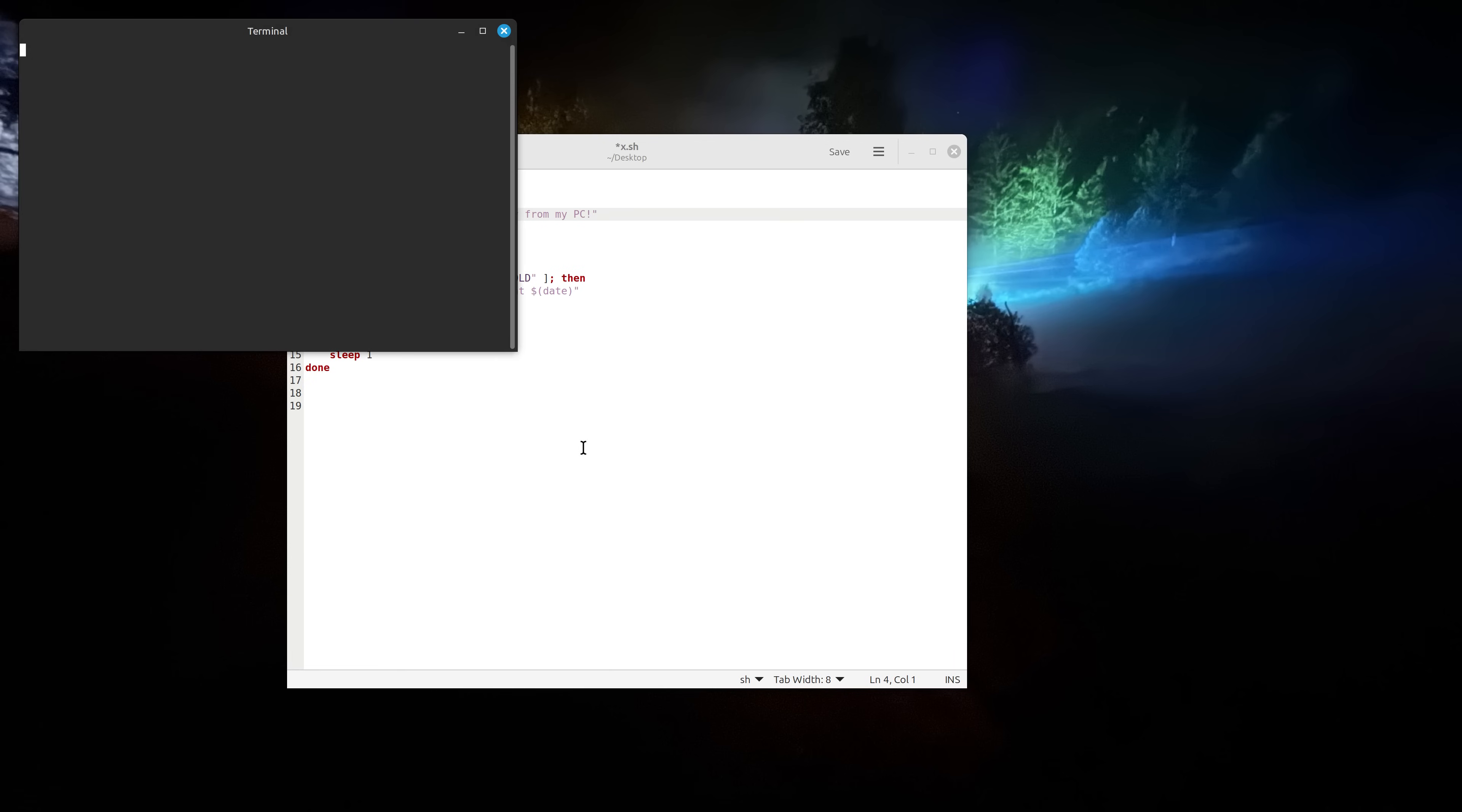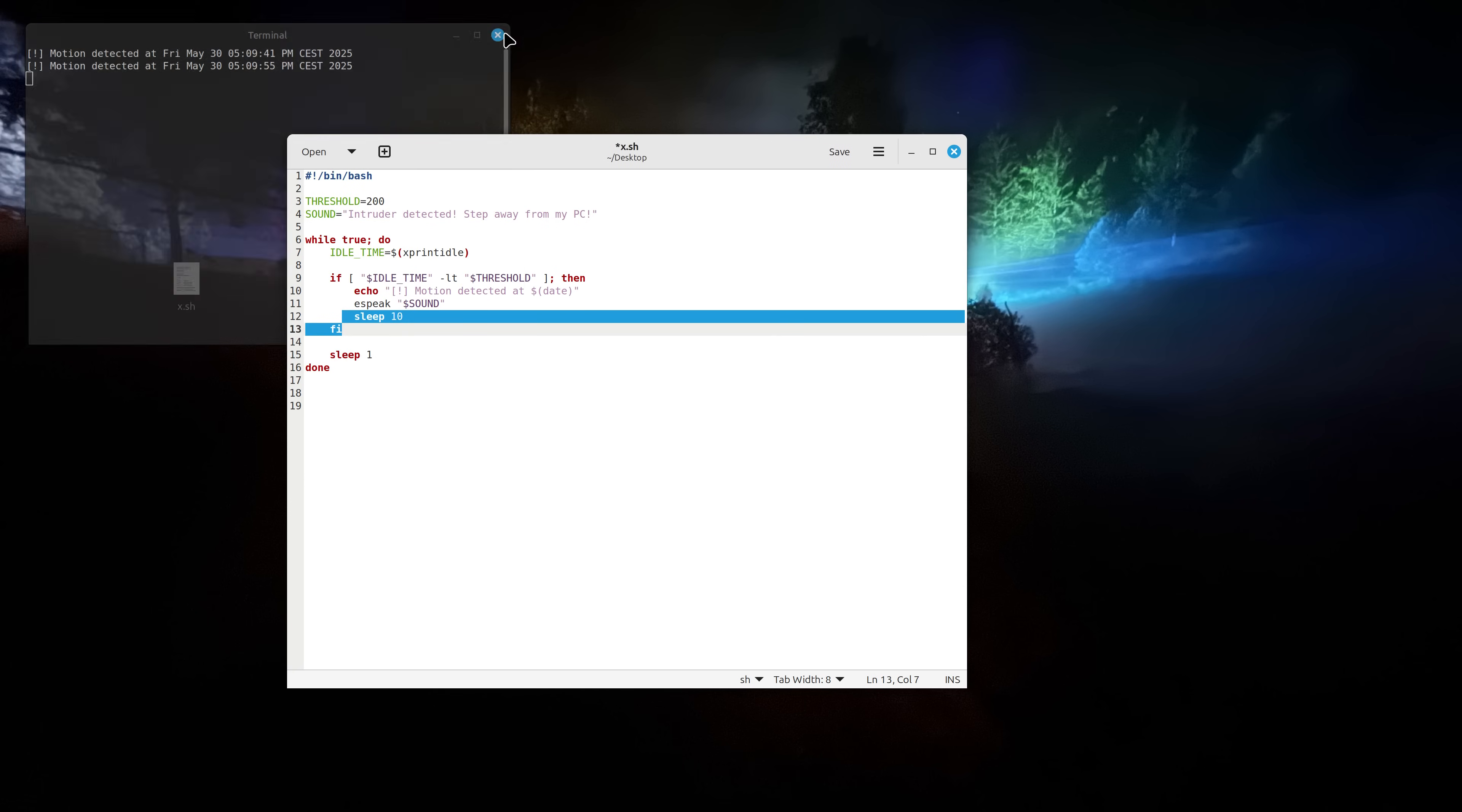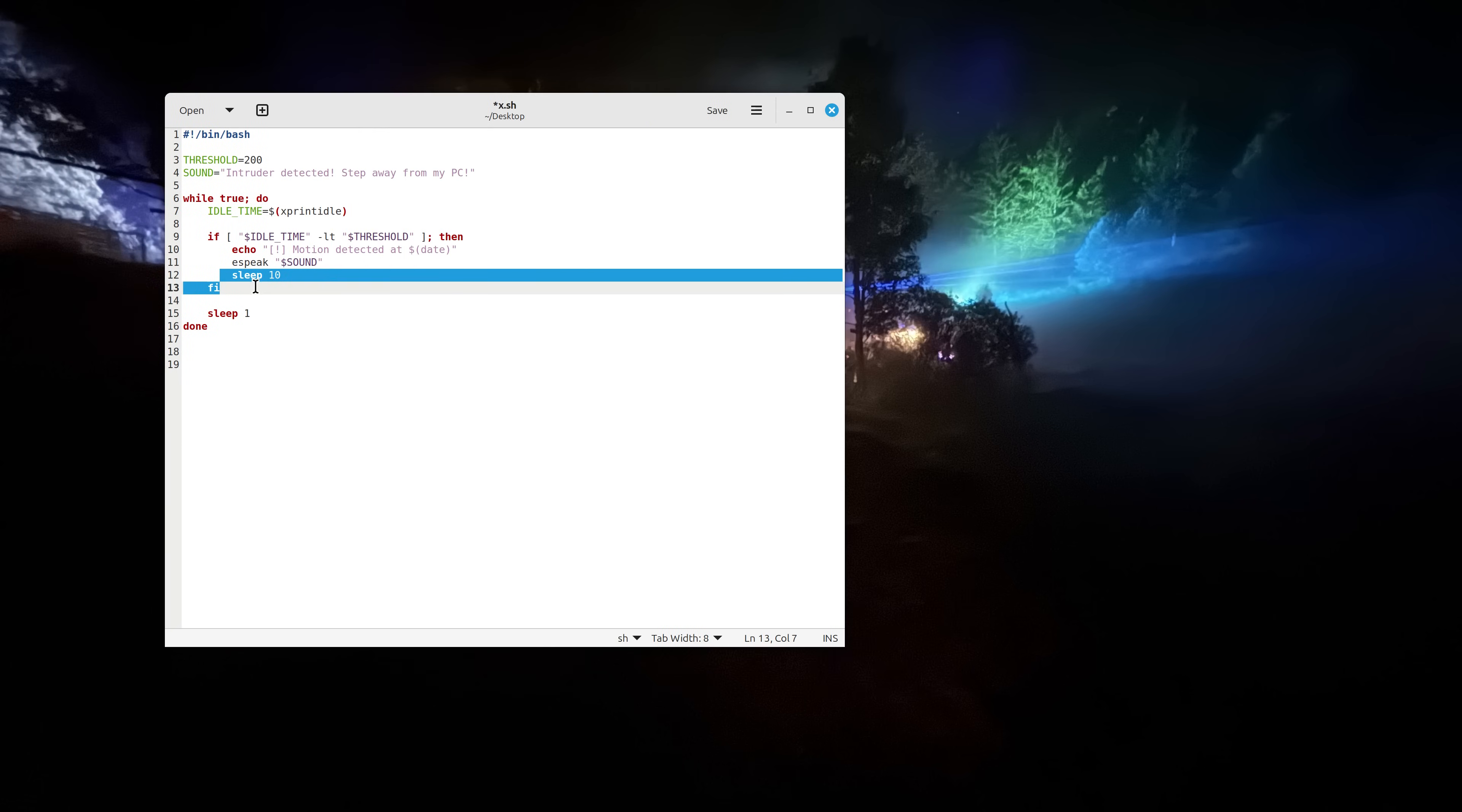So as you see now that I started the script nothing happens but if I move my mouse it will repeat this phrase as long as you are moving your mouse. Now the reason why it's not saying it again is because I've actually added the sleep 10 seconds just to avoid spam messages. So basically let me show you how this thing works.